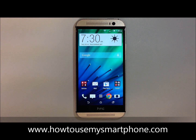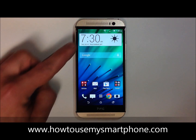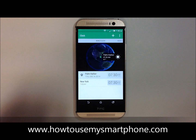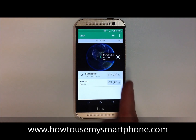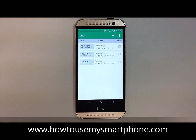In order to access a shortcut to your alarm clock, touch on the time portion of this widget, and this will take you to a sub menu. Simply slide your finger from right to left, and your alarm shortcut will be revealed.